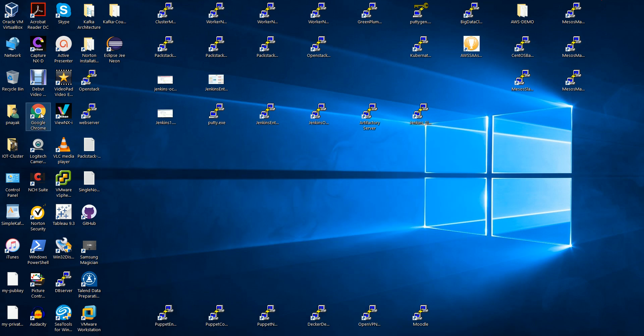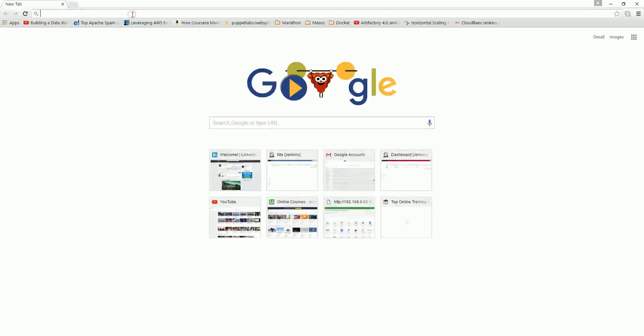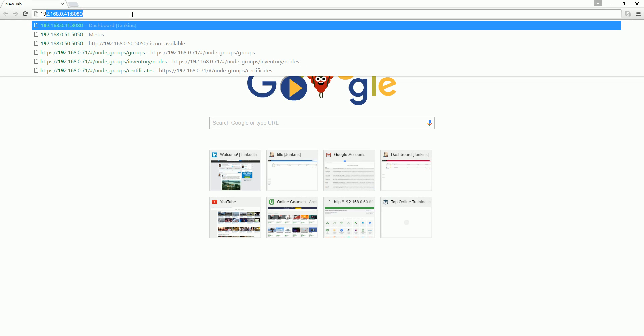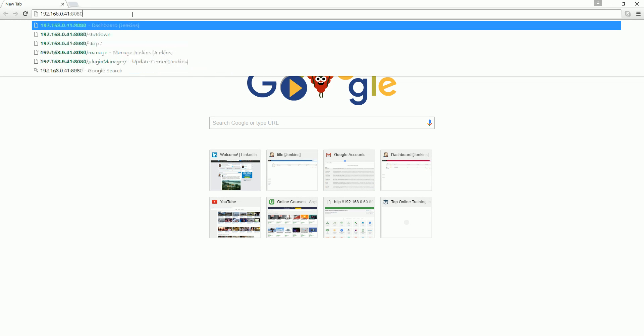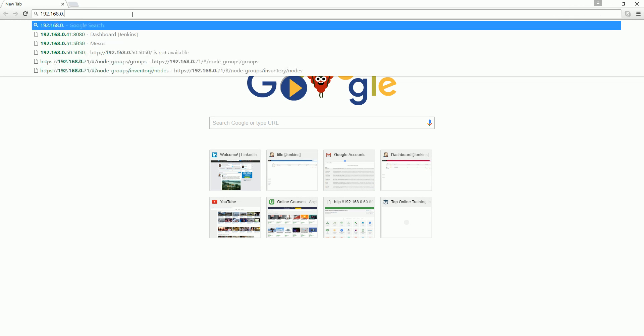Let's go ahead and log into our Jenkins operation center that we have installed already, and that is our 192.168.50.50 and 8888 - that's the port.